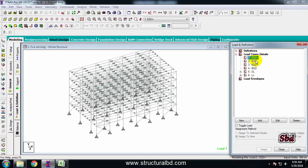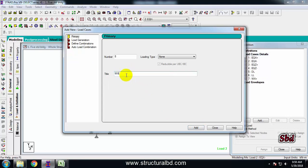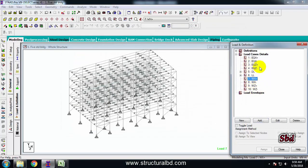I have already defined the earthquake load category. Now I need to define the wind load category. Select load case details, then add. I have WX positive — add; WX negative — add; WZ positive — add; WZ negative — add; then close. My wind load case definition is done.